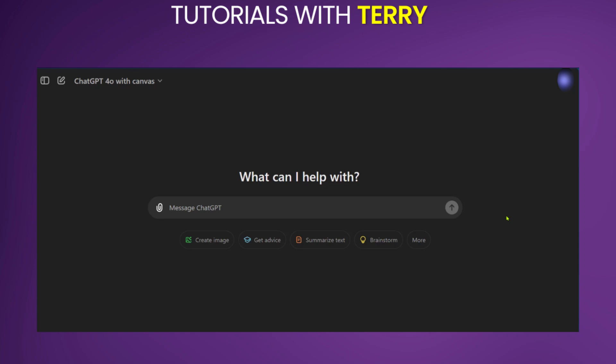Hello, guys. In this tutorial, we're going to be showing you how to use ChatGPT Canvas. We're going to be using one example, but first you need to make sure that you're on ChatGPT for all with Canvas.